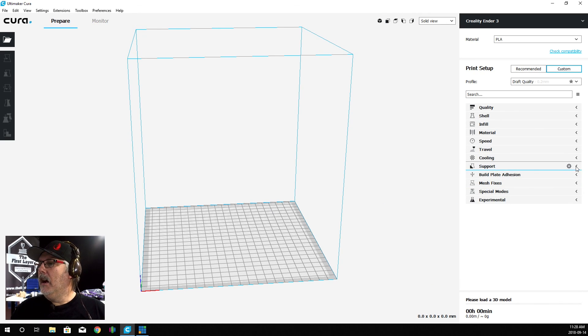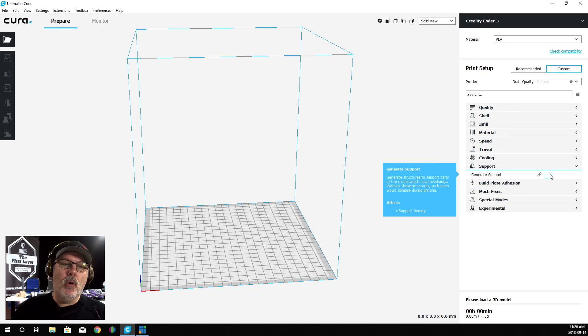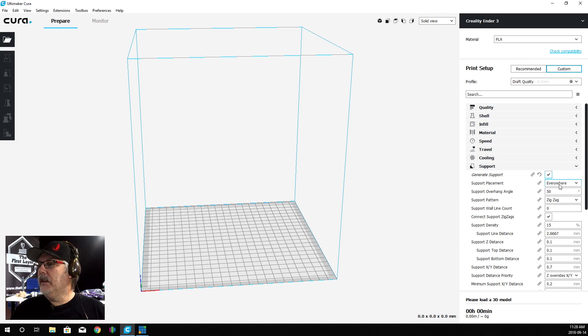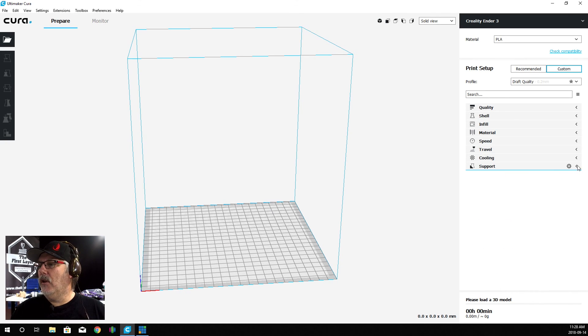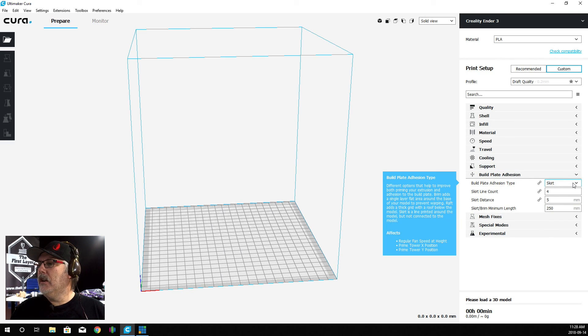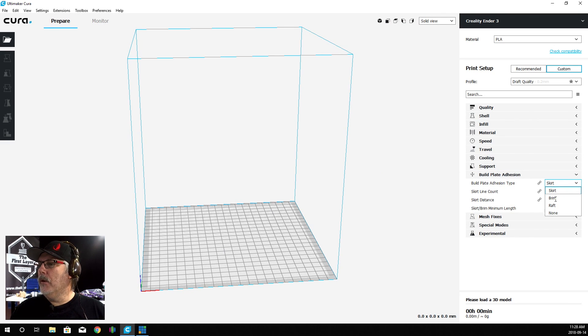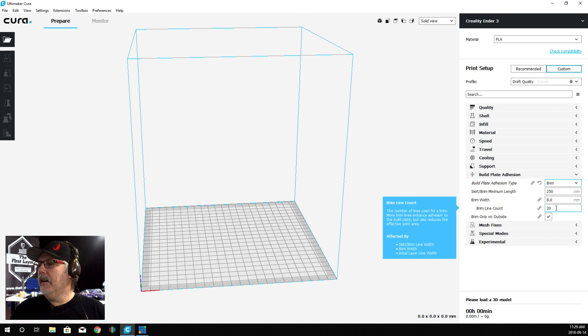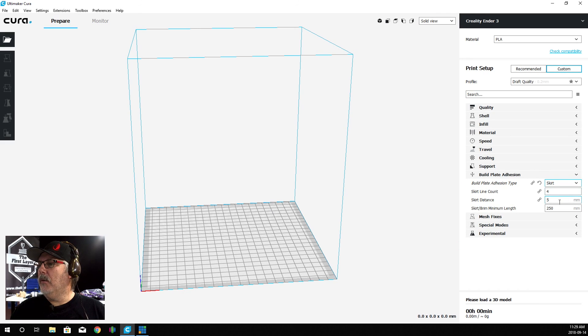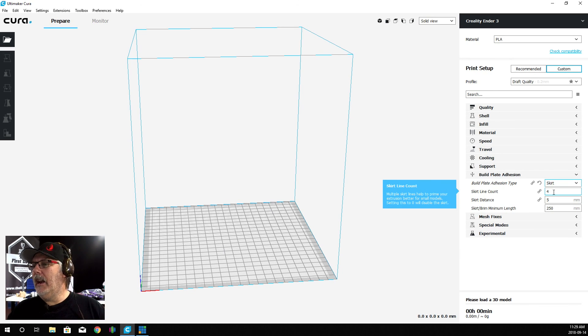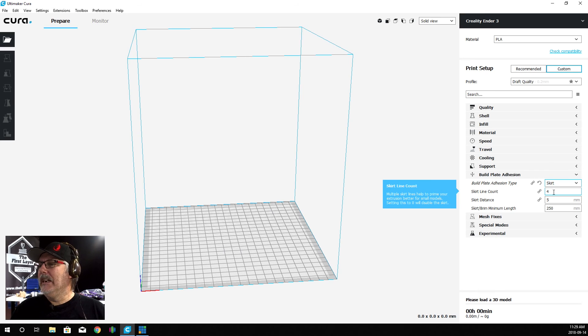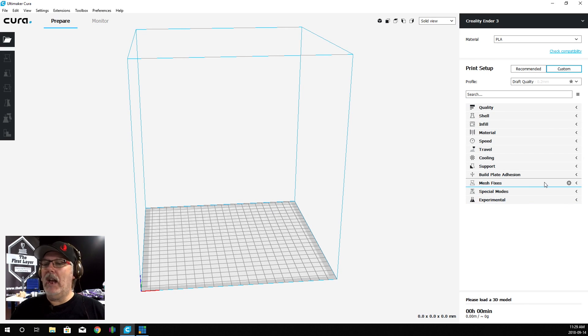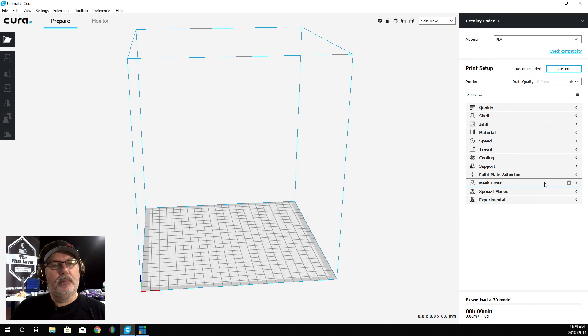In this case, I don't believe we have supports turned on, but we're going to have to generate supports for our model. We're just going to leave that at all of its default. We're not going to mess with the supports. The build plate adhesion - we can do a skirt, a brim, a raft or none. I'm going to go to a skirt. The skirt is going to be a four line count. This is a multiple line to help prime your extruder. This really does help, trust me on this. We're not going to worry about mesh fixes. That's pretty much all we have to do to get our print initially set up.